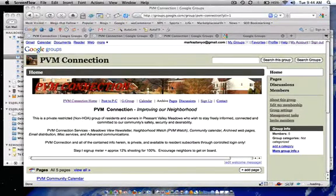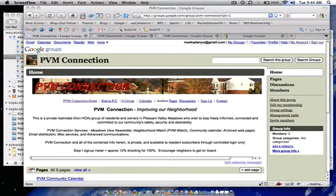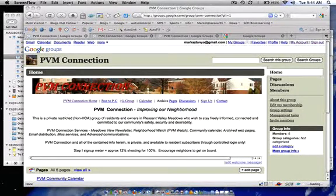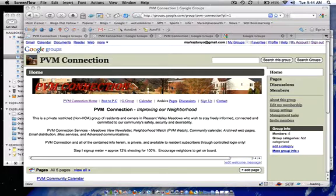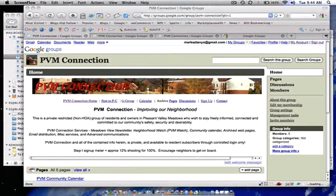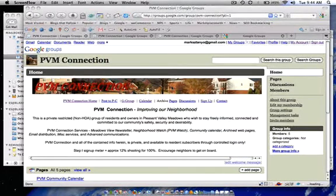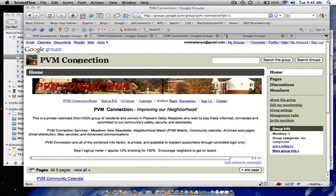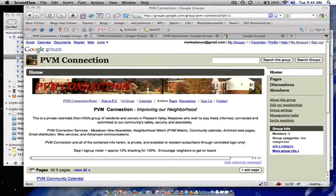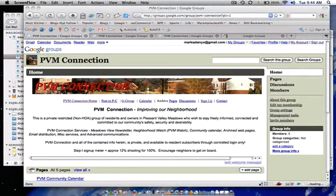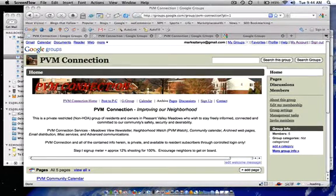My name is Mark and you have already been verified as a resident of the PVM community in order to even receive this link. What this is is a video tutorial of how to join our PVM Connection Google Group if you already have a Gmail account.